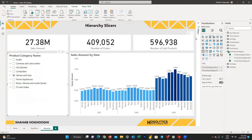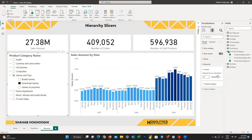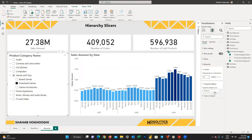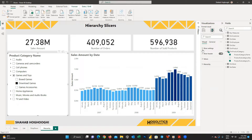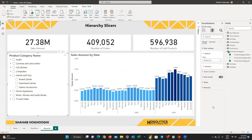If you create a hierarchy slicer, two additional formatting options become available. You can increase or decrease the indentation — something above 15 is recommended to avoid confusion. You can also choose the expand/collapse icon, which is automatically set to Chevron, but you can change it to a plus/minus button or caret. Note that under the style option in the slicer settings, only drop-down and list are available for hierarchy slicers.